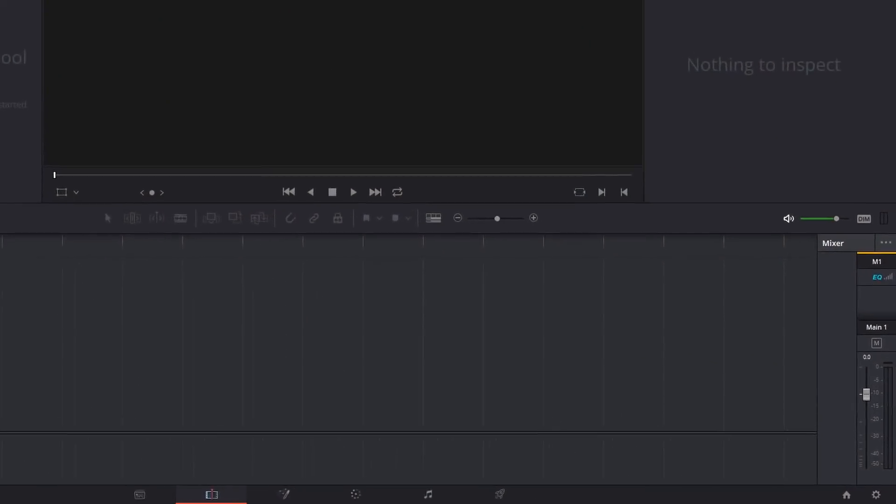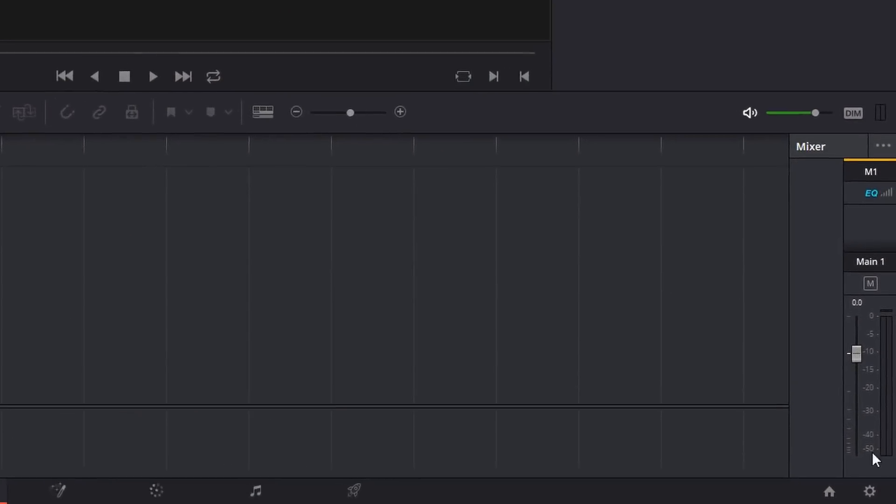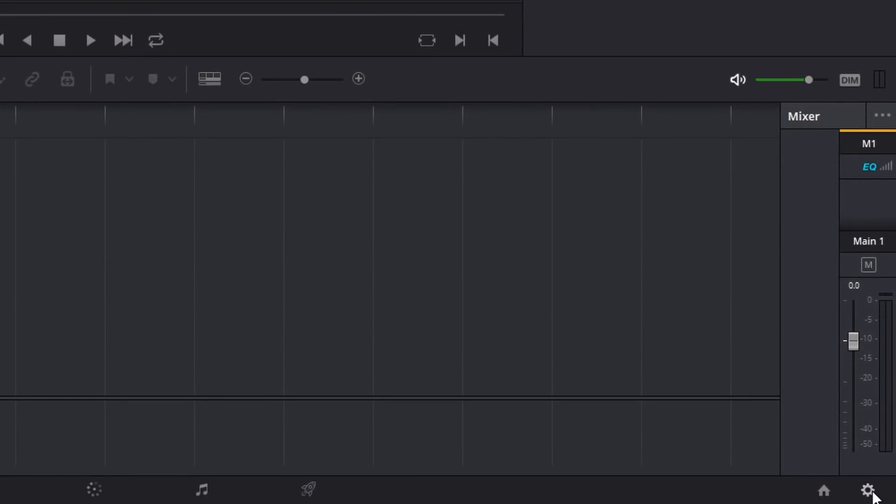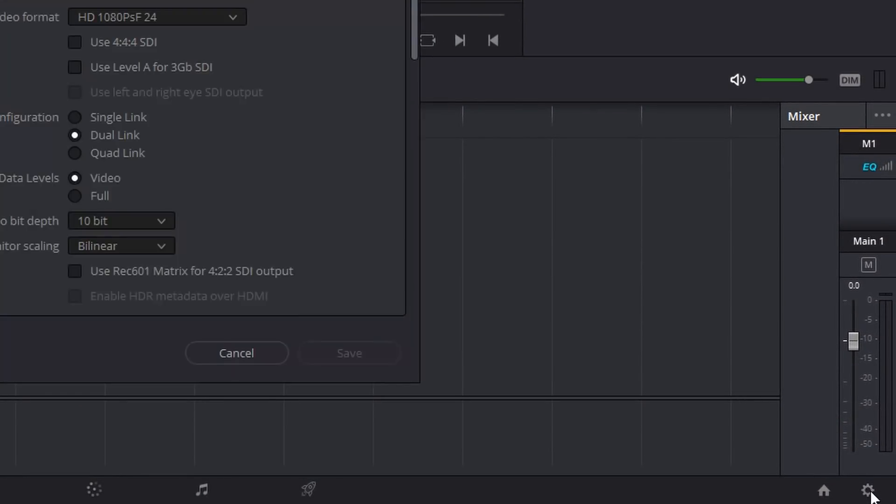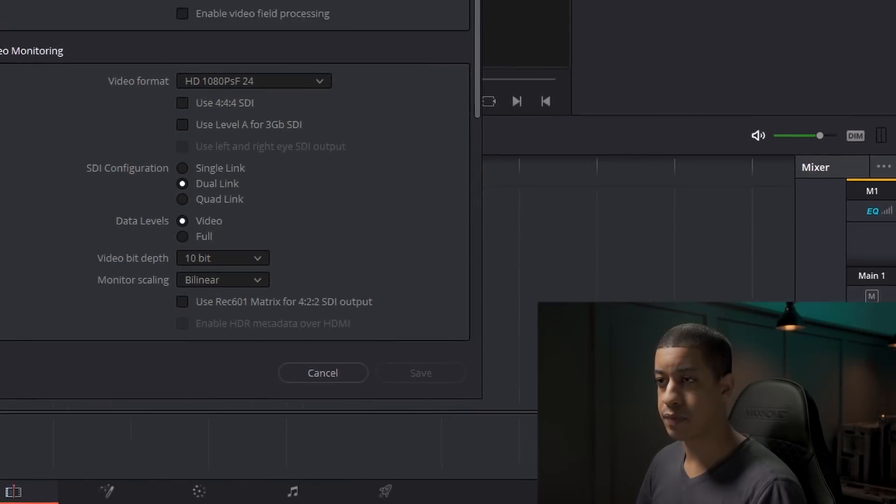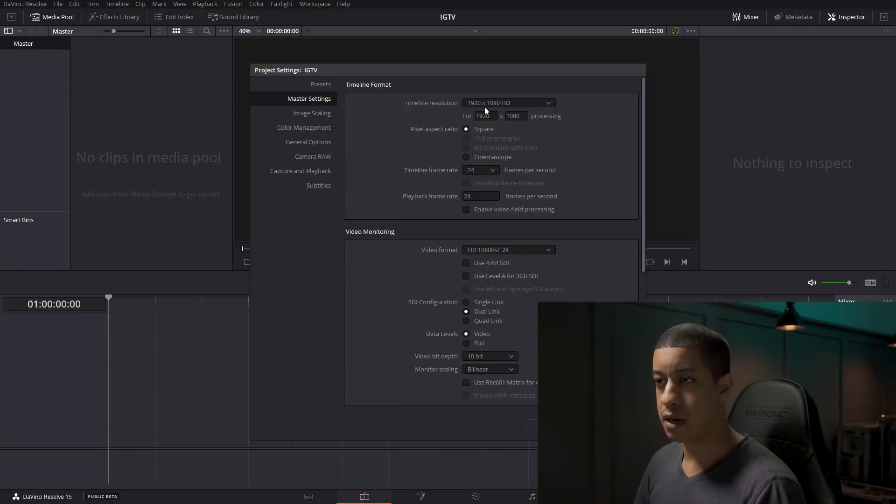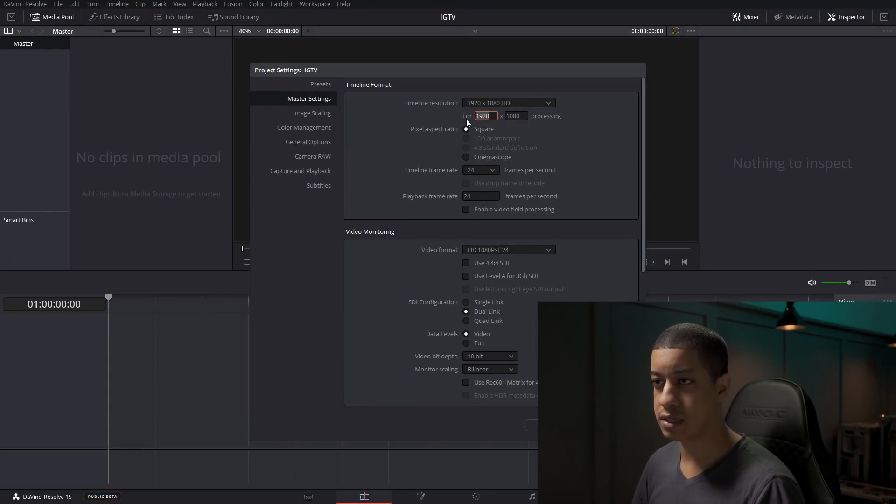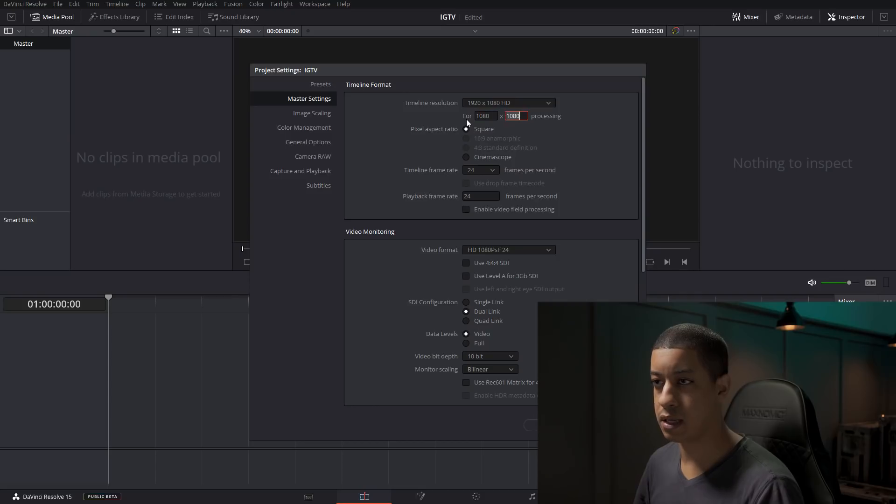So then I just did the 9:16. And all we're really doing is taking the 16:9 resolutions and just flipping the numbers. So the first thing we're going to do is come down to this little gear here, click on it, and then right here we're just going to change this and flip them. So 1080 and then 1920.